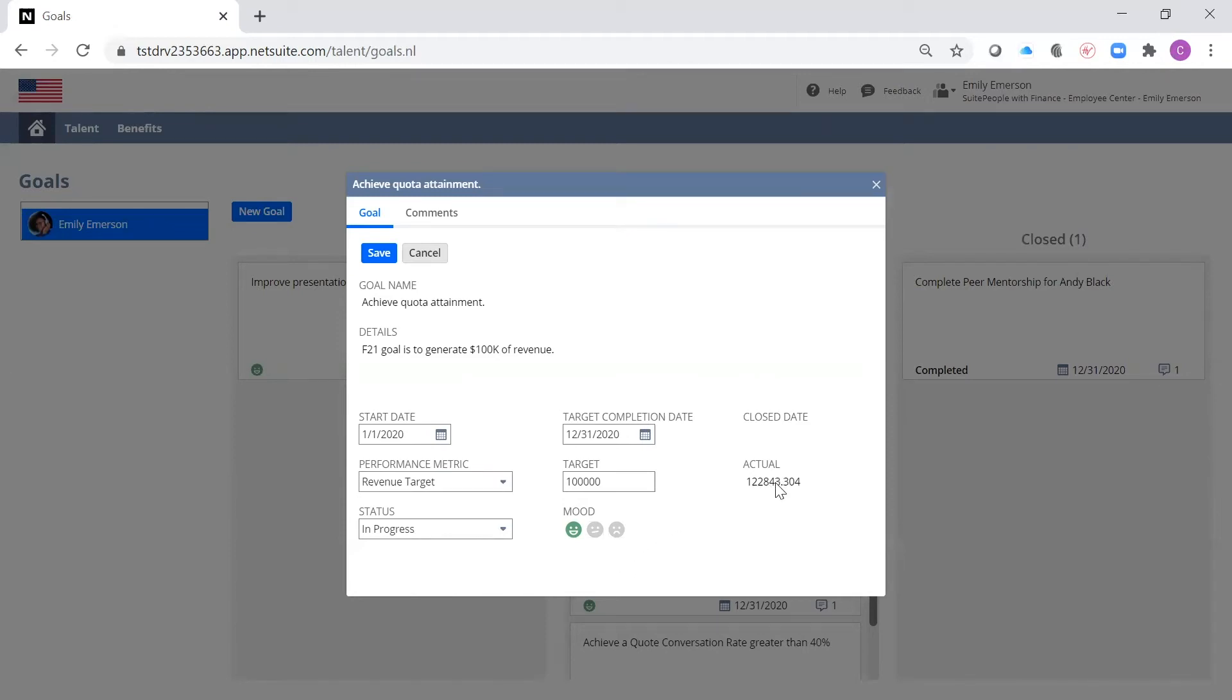Throughout the year, I can see my progress as I chip away at my goal because it is displayed here in the actual field.